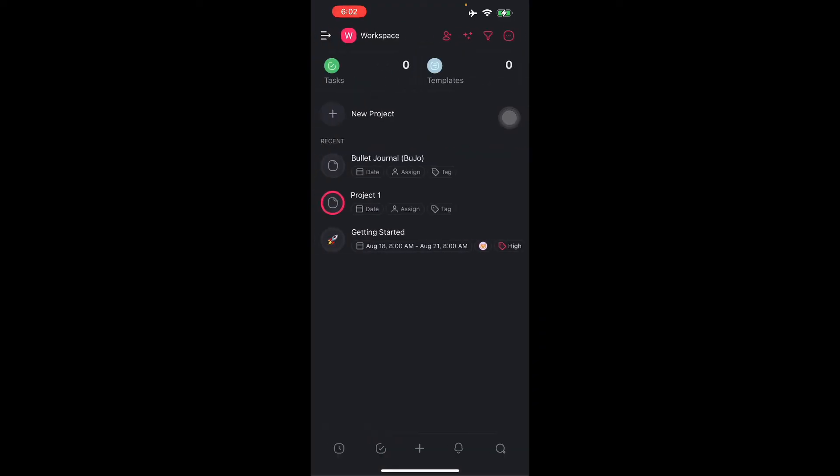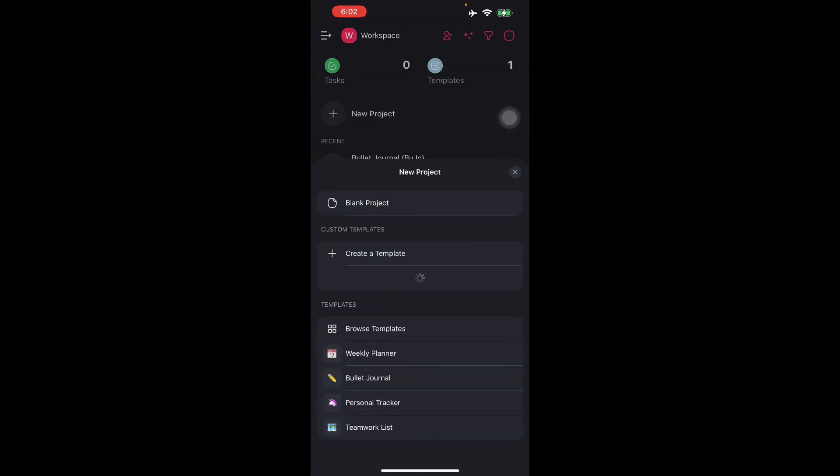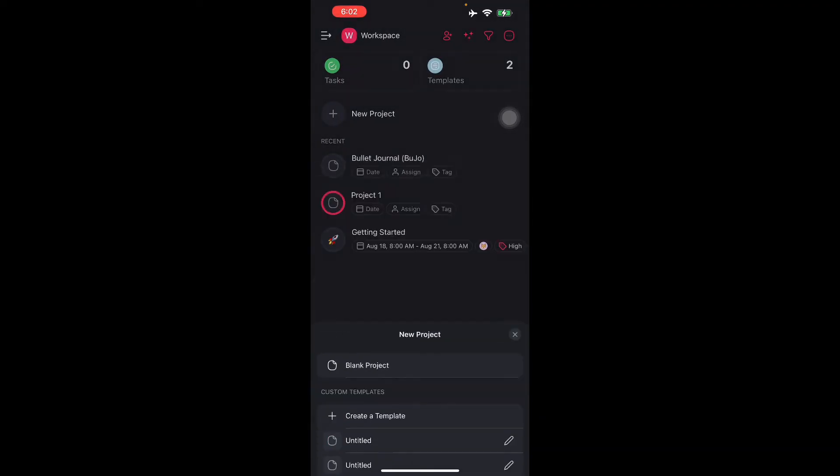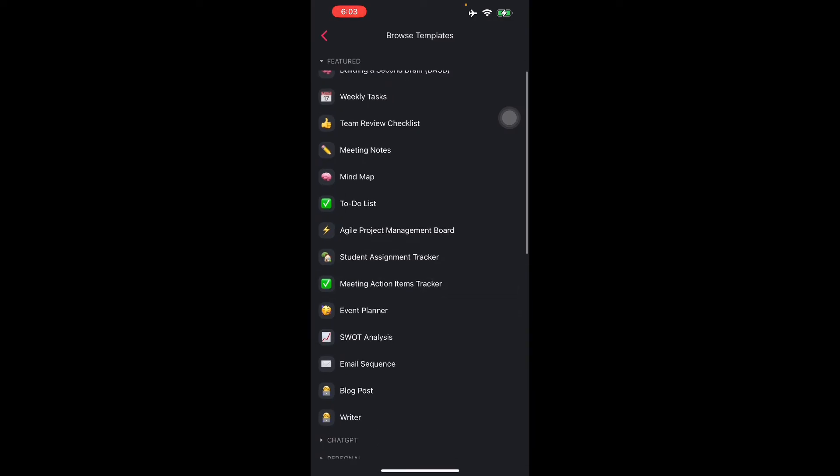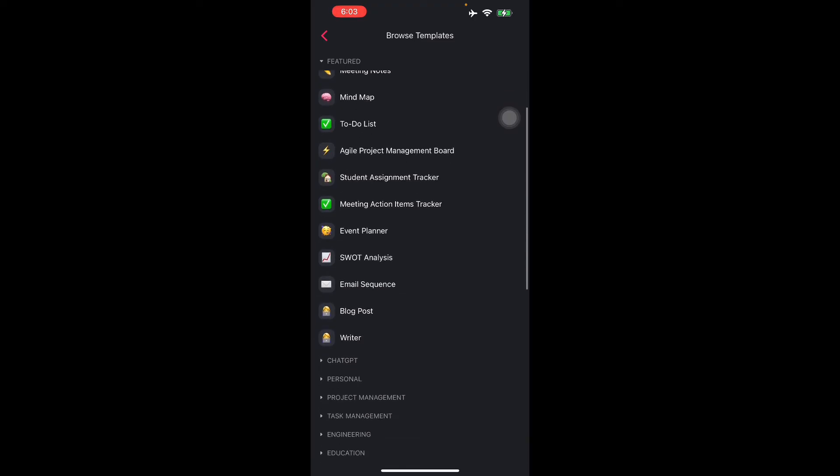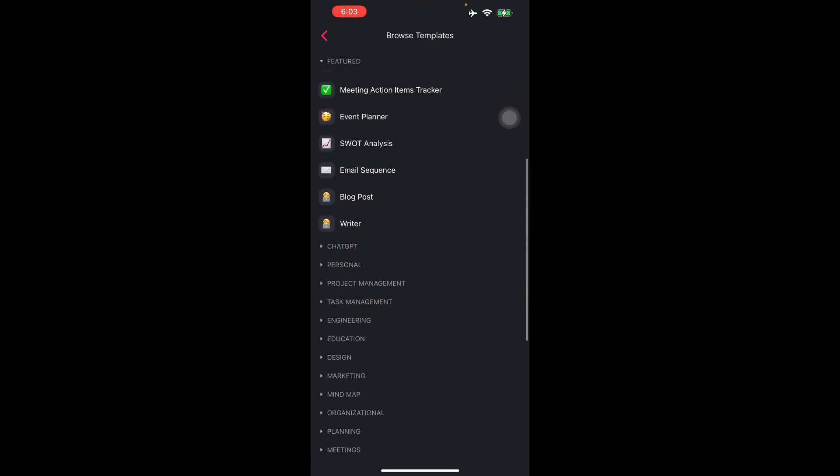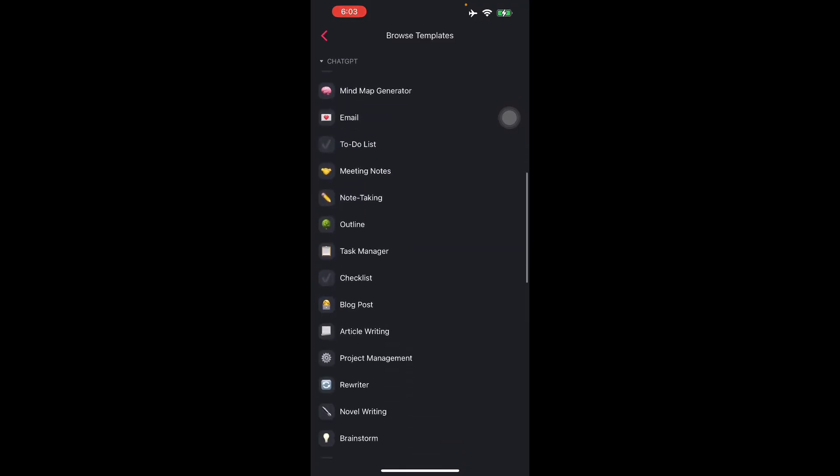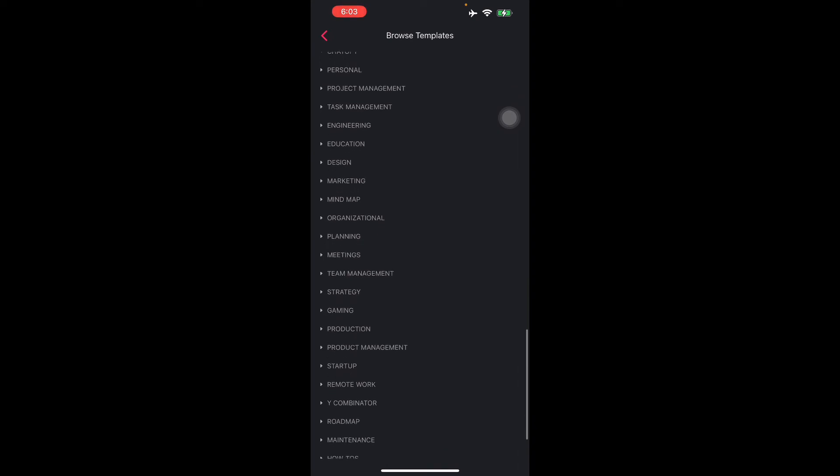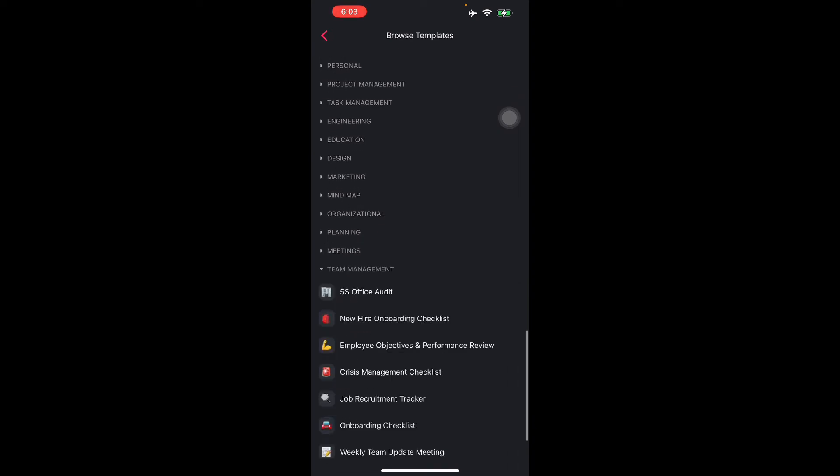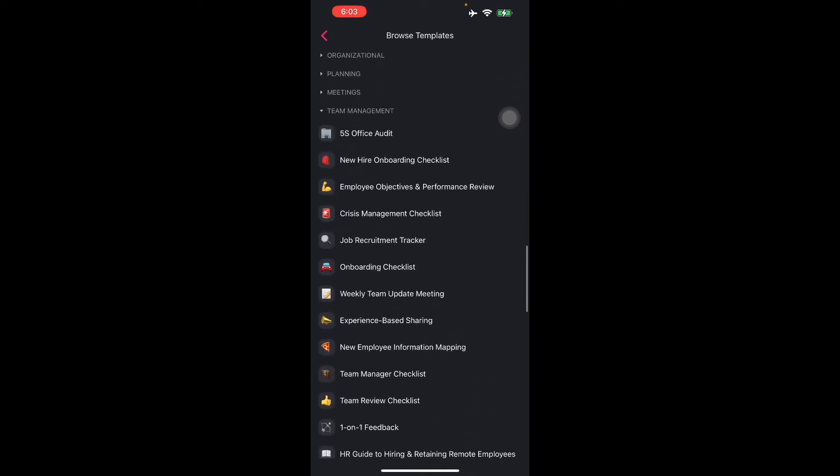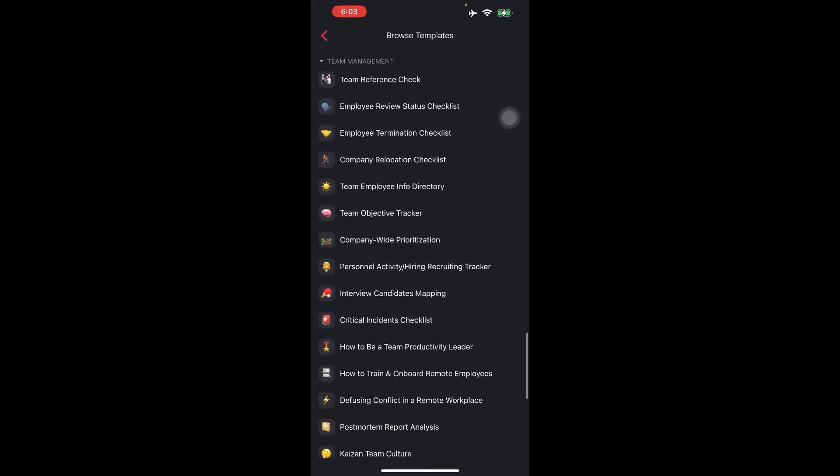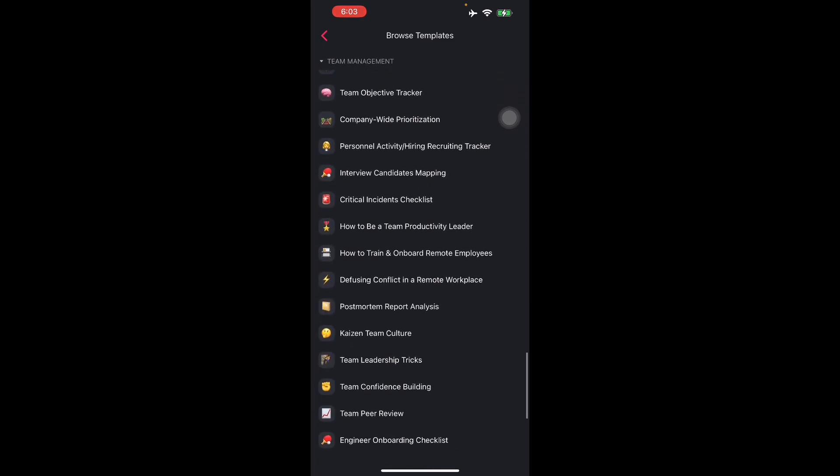There's a lot to choose from in the template chooser. Browse templates and there you go. There are things like weekly tasks, team review checklist, meeting notes, mind map, to-do list, assignment tracker, event planners. You can also do ChatGPT prompts, mind map generator, and other things like that which is pretty useful for everyday living. For team management, there's new hire onboarding checklist and other things like that.